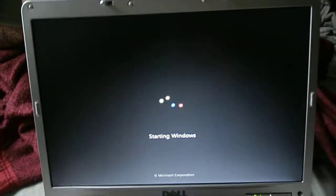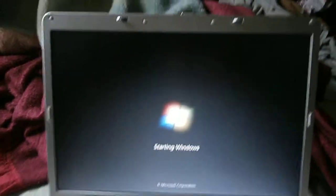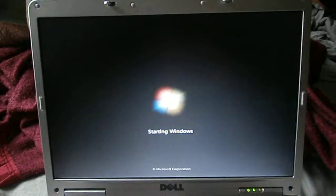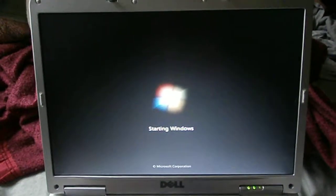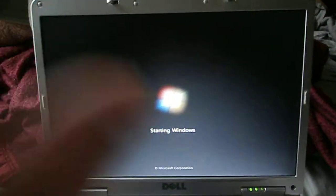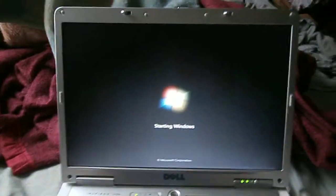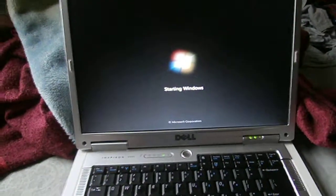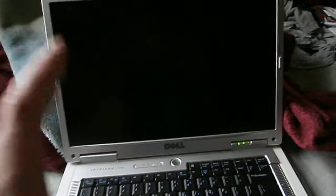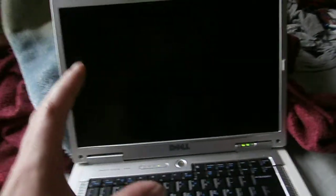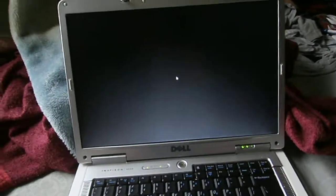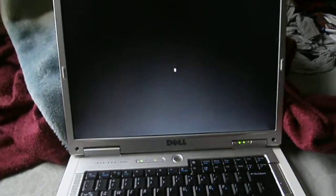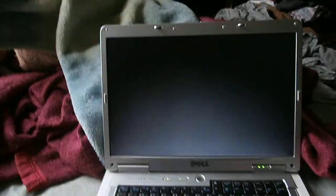And shockingly enough, Windows 7 runs surprisingly well for this old of a laptop being from 2005. Windows 7 runs pretty good, I am not kidding. It's pretty nice.